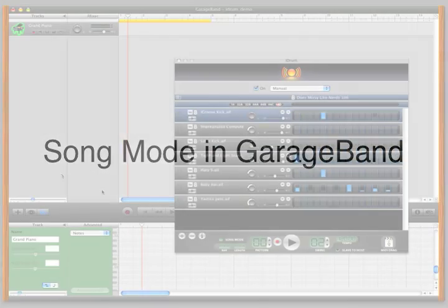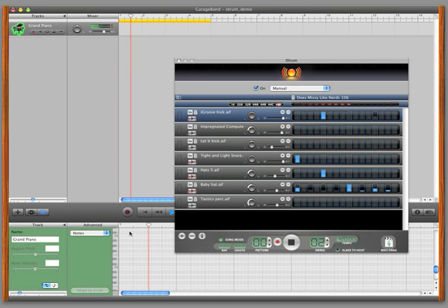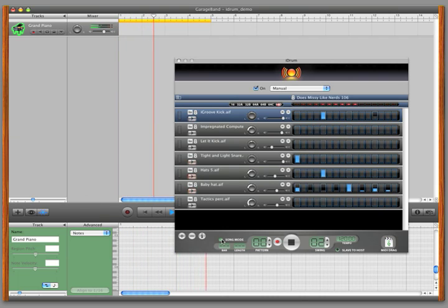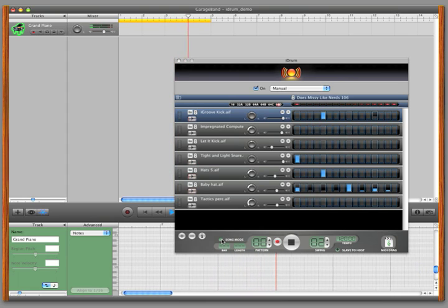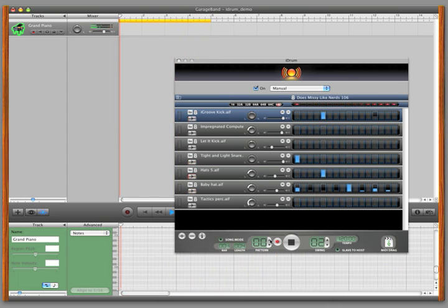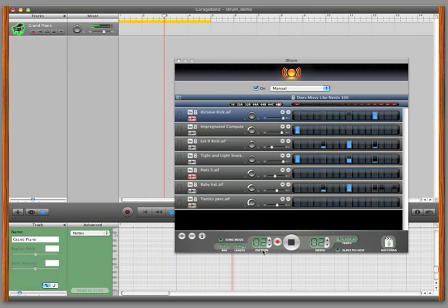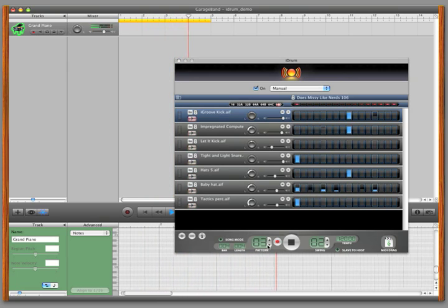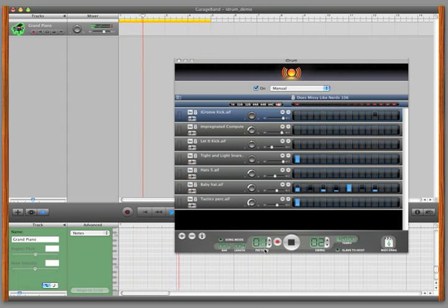You can also use Song Mode in GarageBand. To use Song Mode, check the Song Mode box, then make your pattern changes. iDrum will then play back your song.